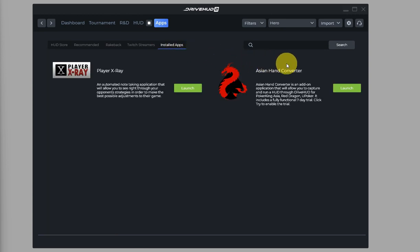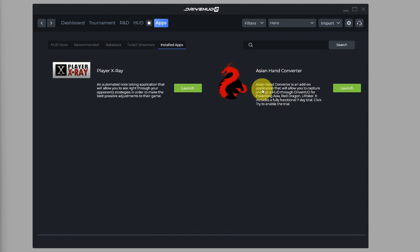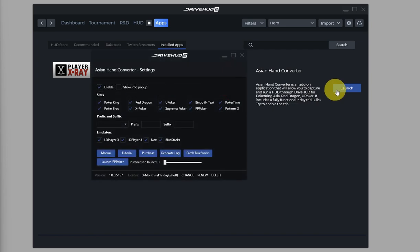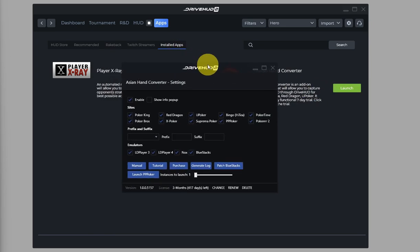Here you will see Asian Hand Converter. This is the integrated version, so just click on Launch and you will get this pop-up window.